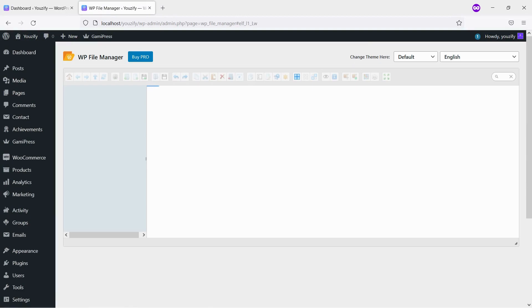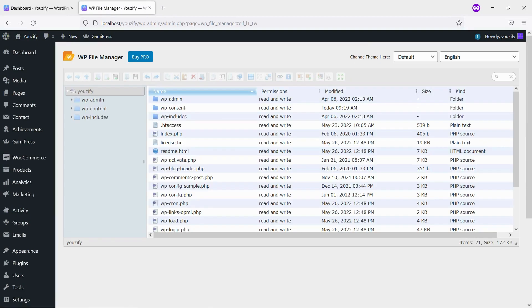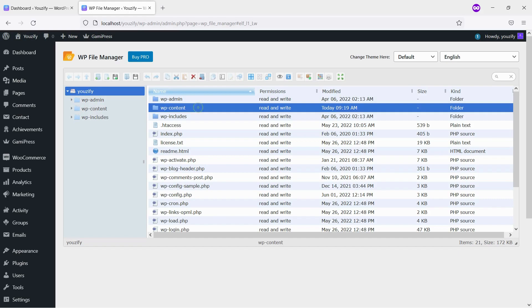And then, please go to your FTP or File Manager. And go to Folder WP Content, then Folder Plugins.